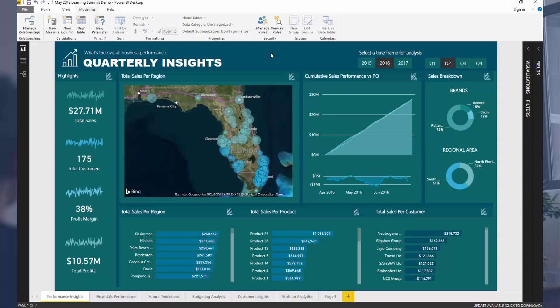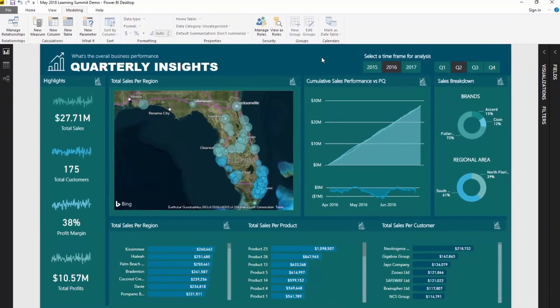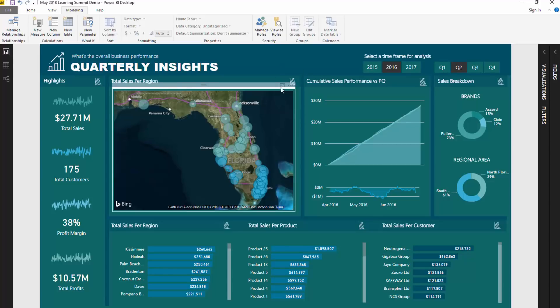I'm going to show you the tricks I use to create really coherent color schemes or color themes for your reports. The standard out-of-the-box colors from Power BI are just not good enough. If you want to create great looking reports, you need to dive a little bit deeper and spend more time finding a good, coherent theme and then implementing it. Historically this was much more difficult than it is now, but at the moment this is a really good way to do it.